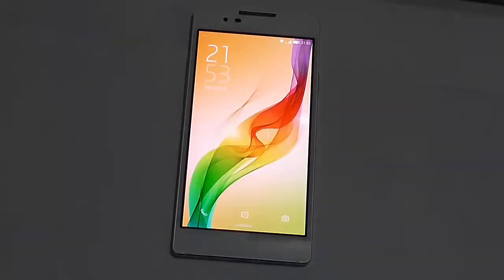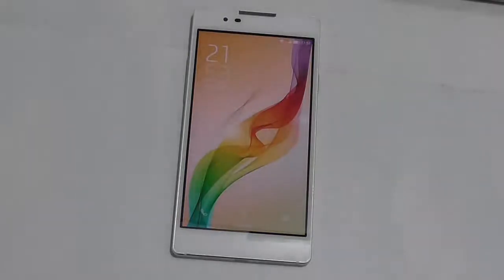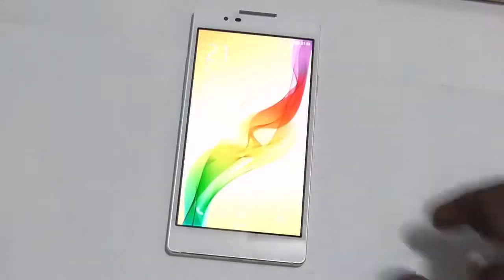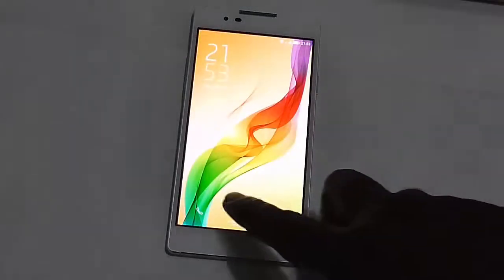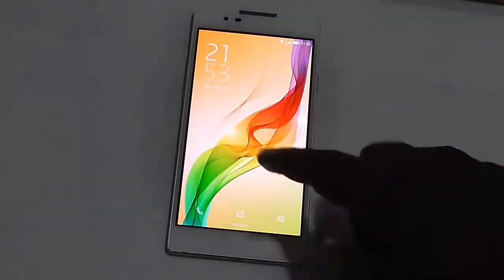Hi everyone, in this video we will check out how to reset the Coolpad Assen X7 back to its factory settings. As you can see, this is the Coolpad Assen X7.